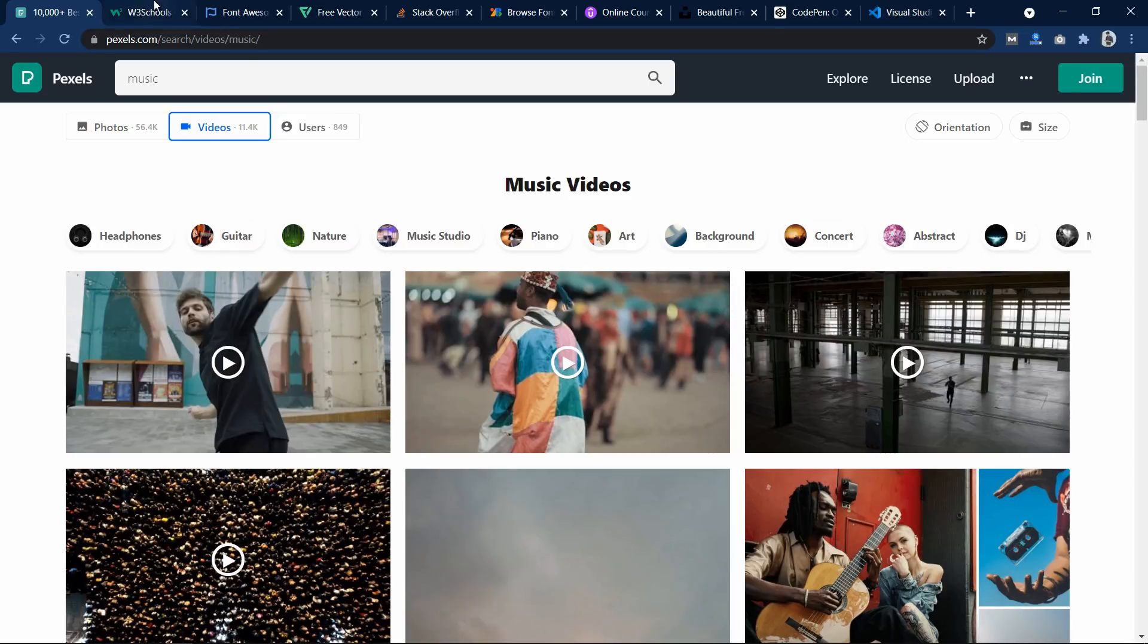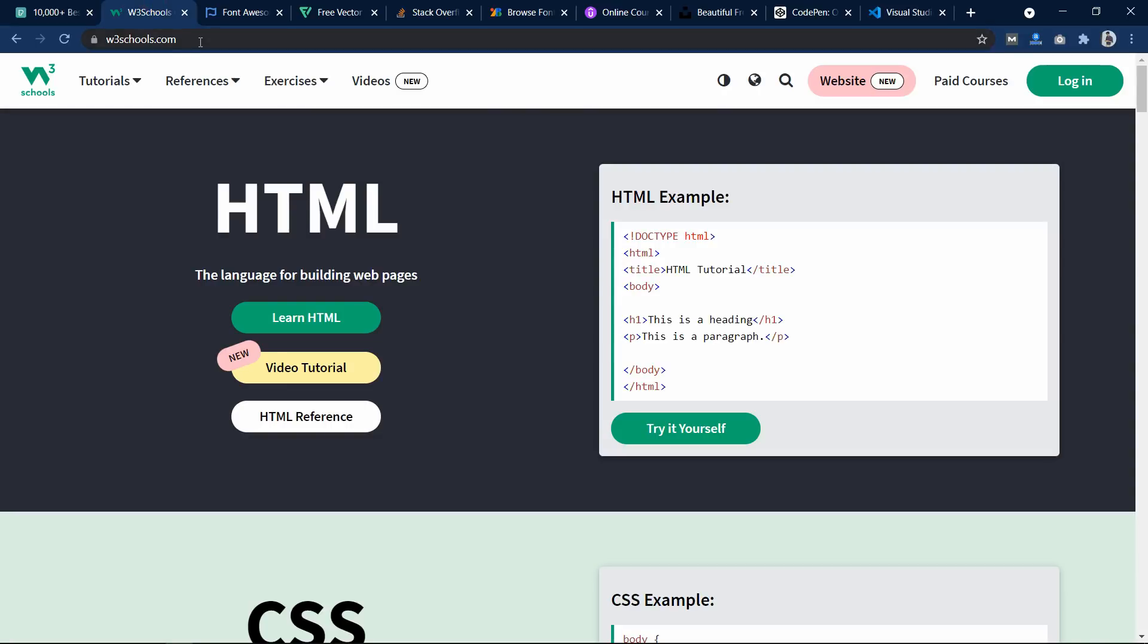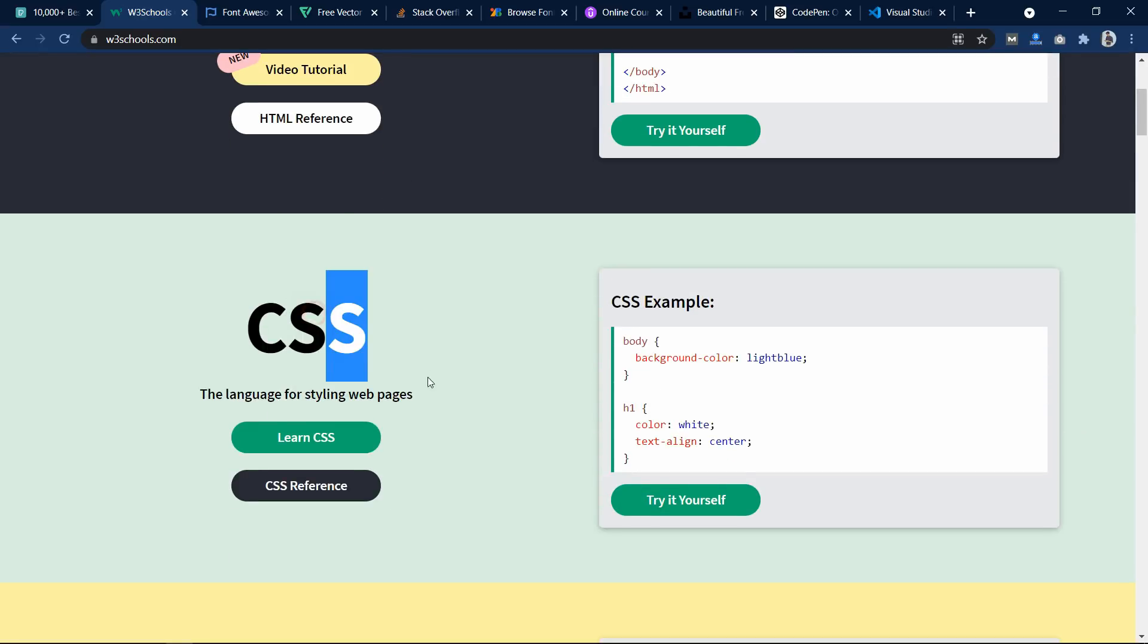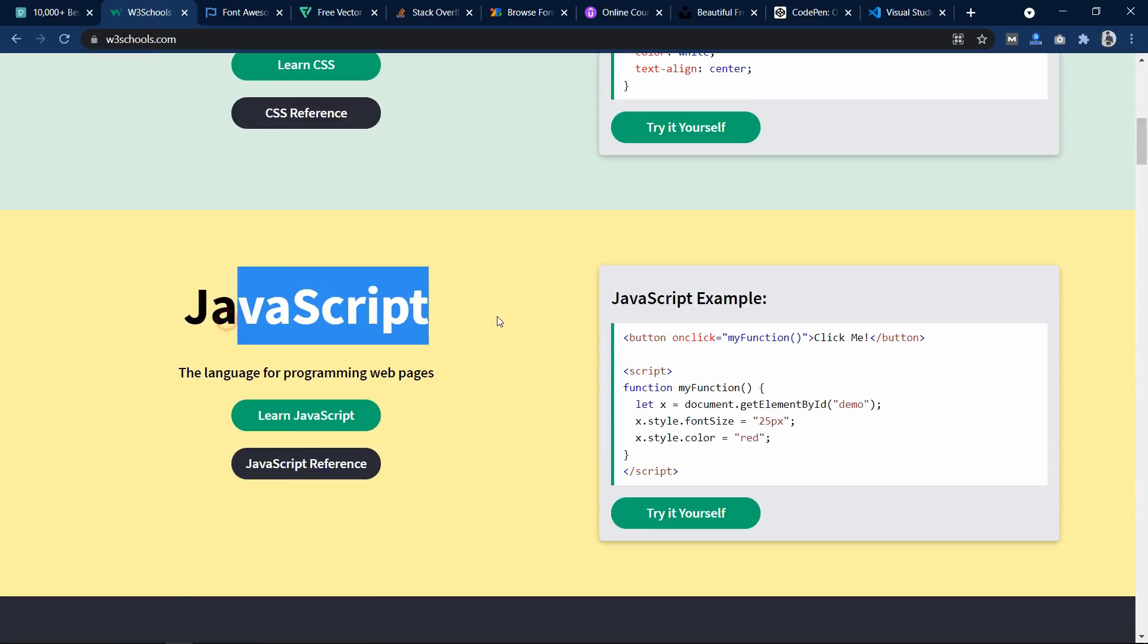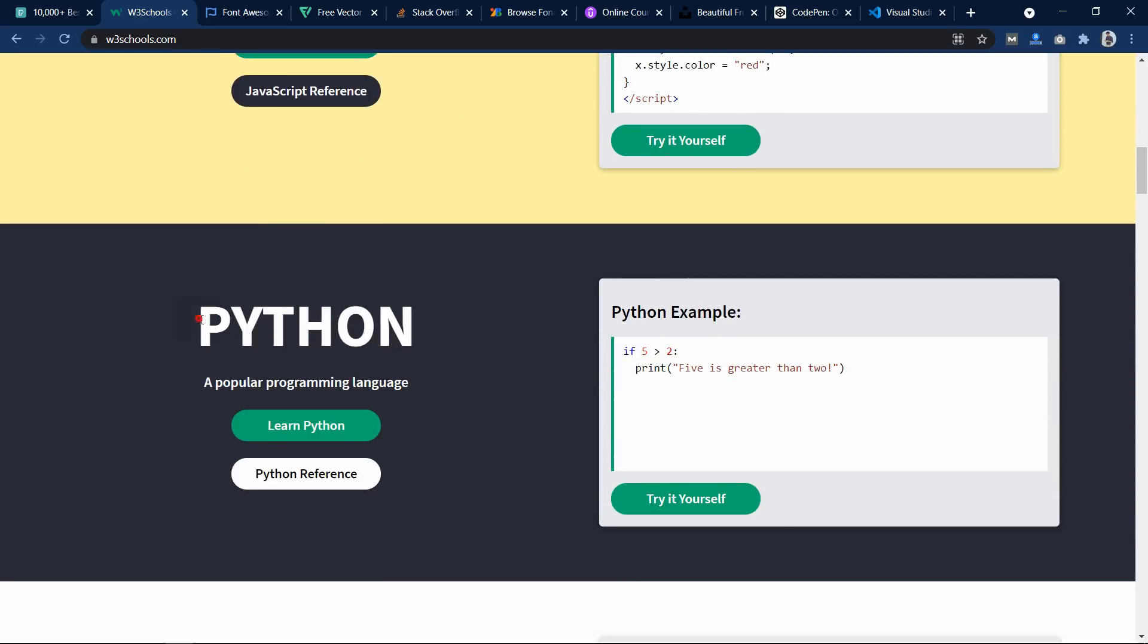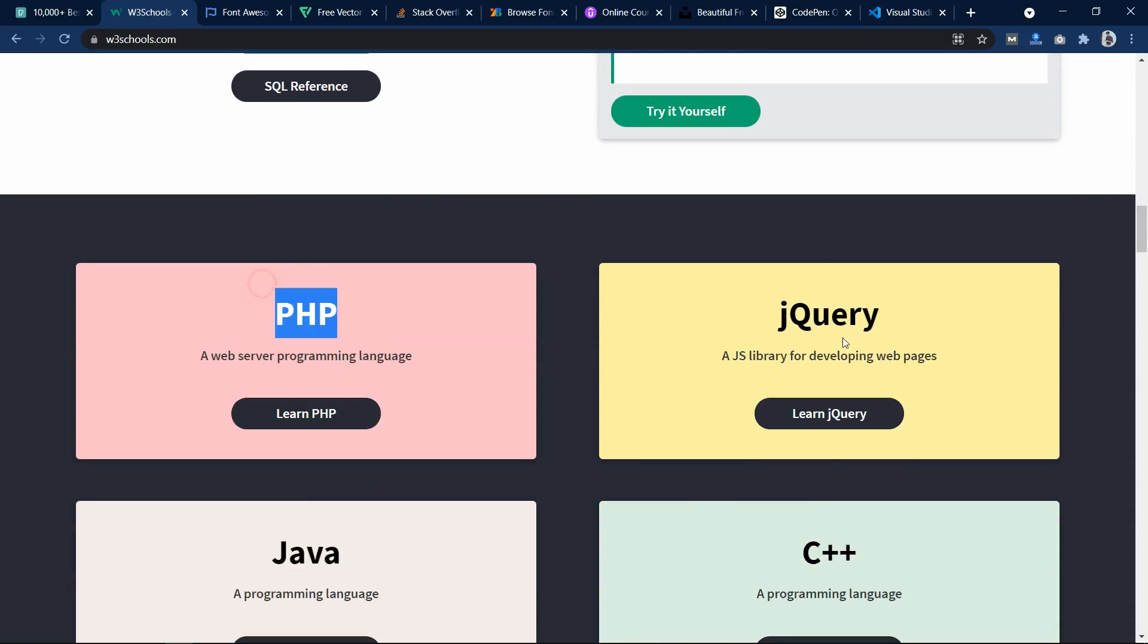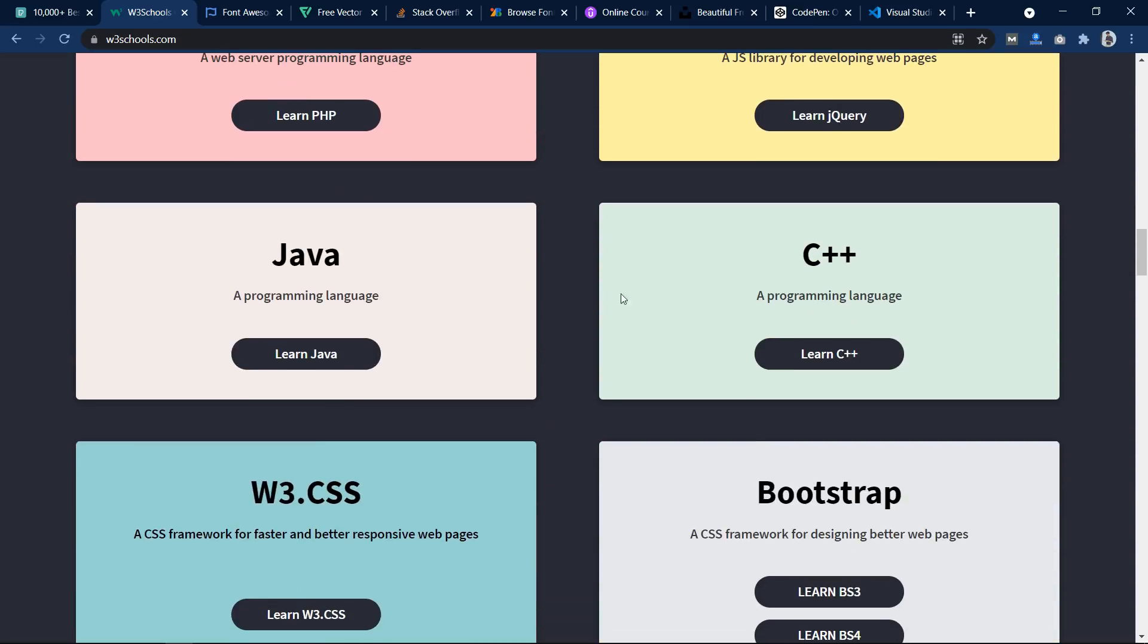Now the next one is w3schools.com. This website is very helpful to learn online and it is available for free. You can learn HTML, CSS, JavaScript and lots of other programming languages like PHP, jQuery, Java and so many.